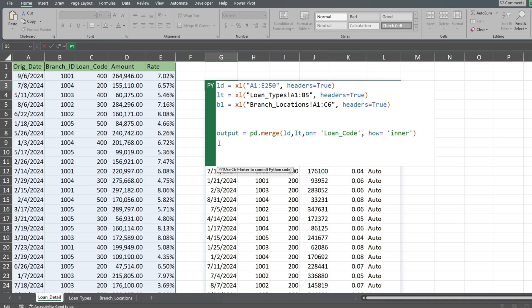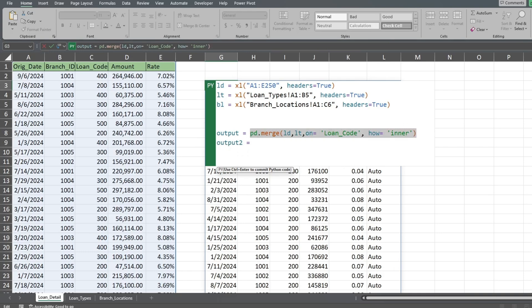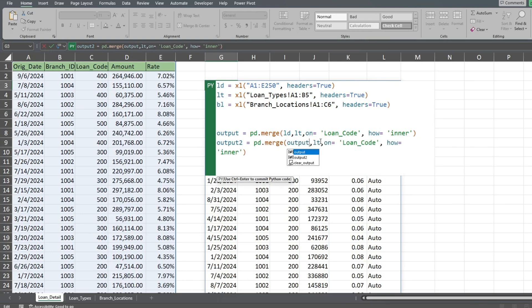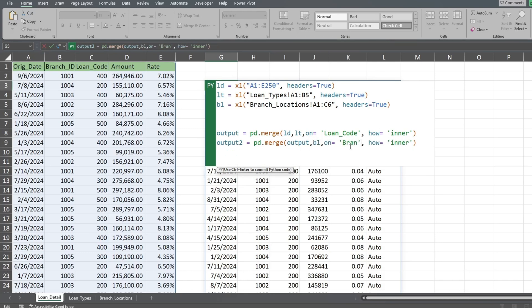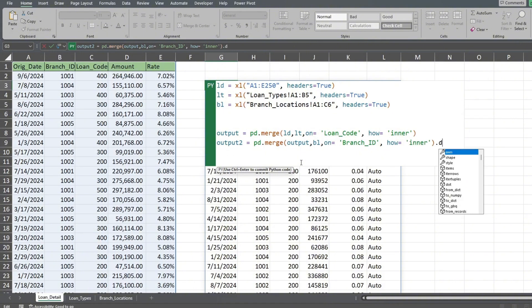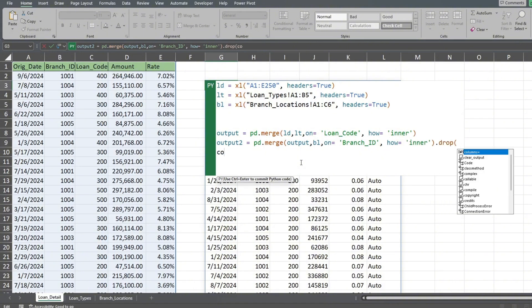We'll add a new data frame called output number 2. Then we'll copy the code from the line above and modify it to join our original data frame called output to our new branch locations data frame. We also need to change the field we're joining our tables on to the branch ID field. At the end of our query, we'll add the drop function to remove a couple of columns we don't need in our output.